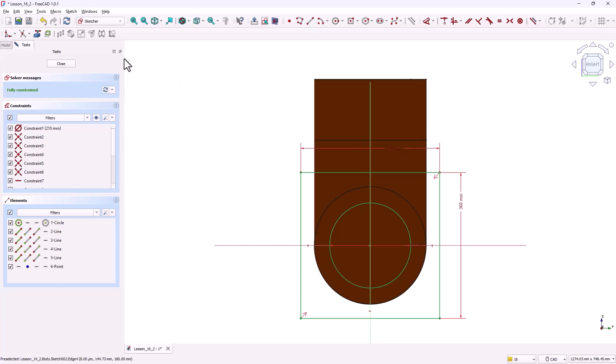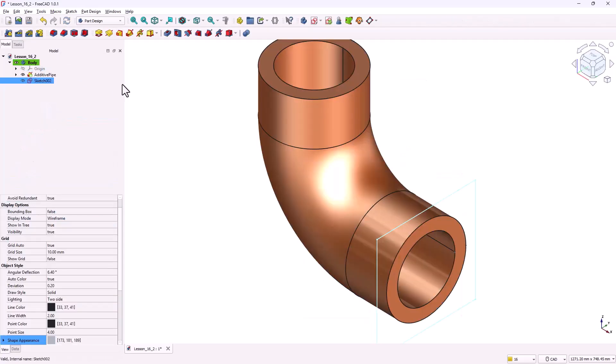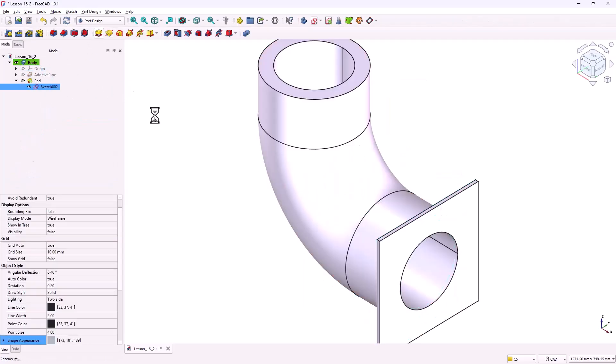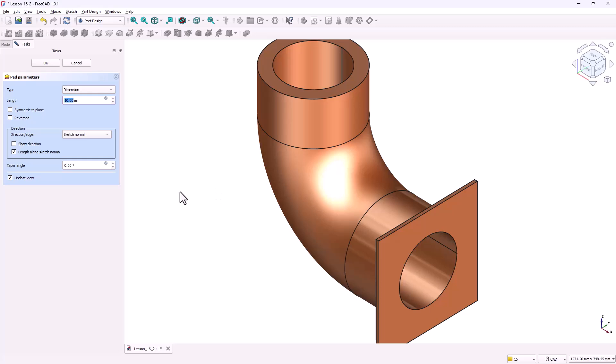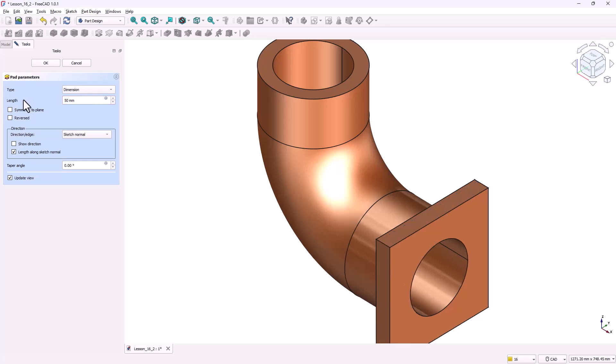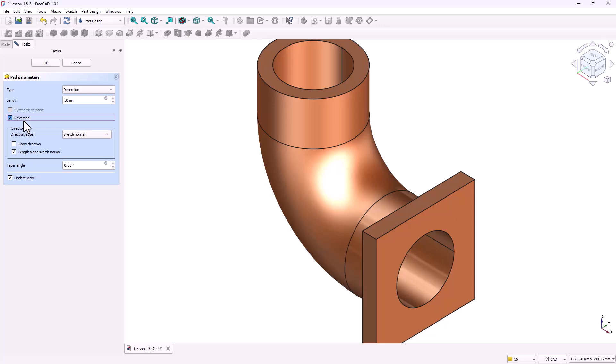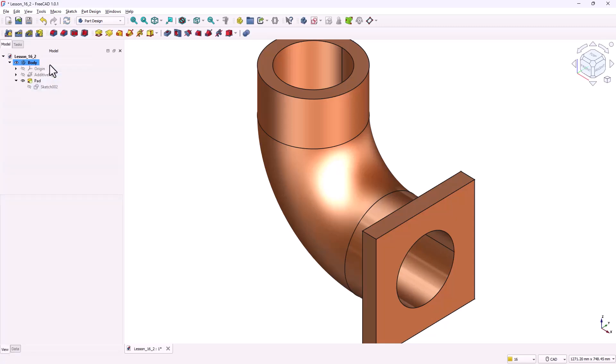At this stage the sketch should turn green which means it's fully constrained. Close the sketch. In the model tree select the sketch and activate the pad tool. In the pad parameters set the length to 50 millimeters. Make sure the pad direction is toward the pipe. To do this enable the reversed option. Click OK to confirm. The first flange is now complete.